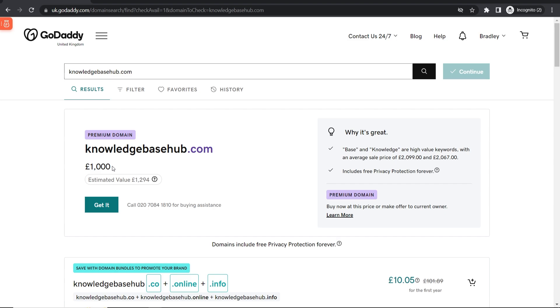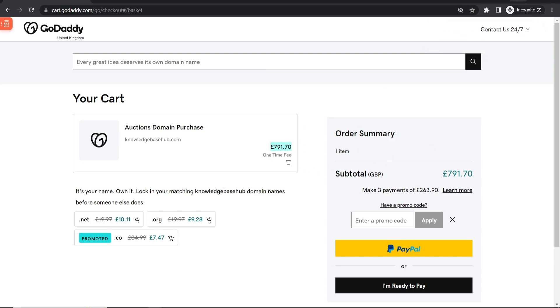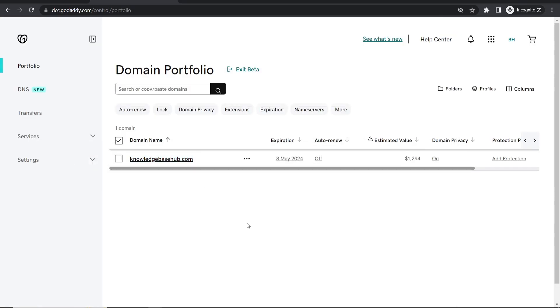And if someone wanted to buy it they could click get it and then here you can see it's actually a thousand dollars and not pounds so it's converted it to pounds. But if someone was to buy this I would then earn all of this money for selling my domain.